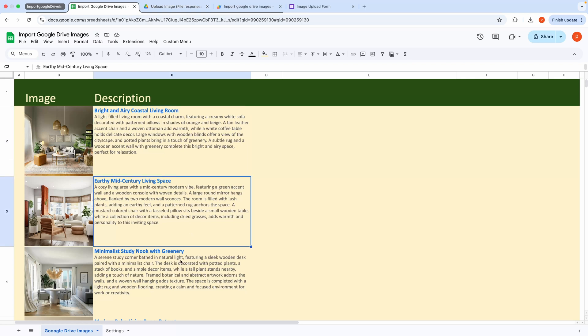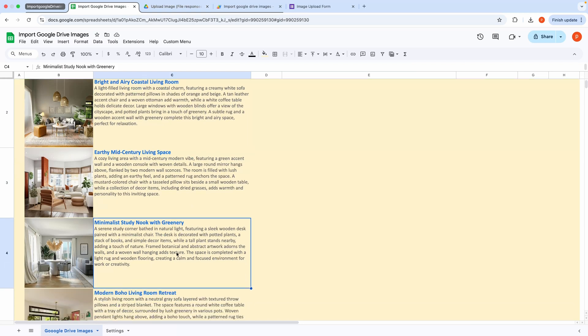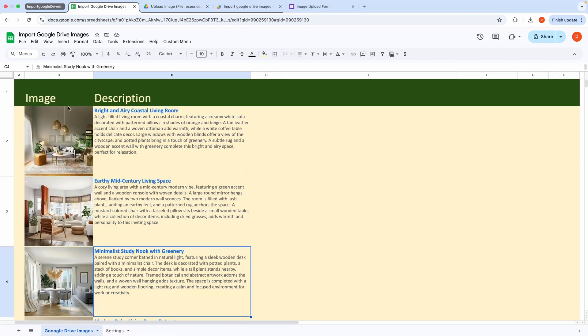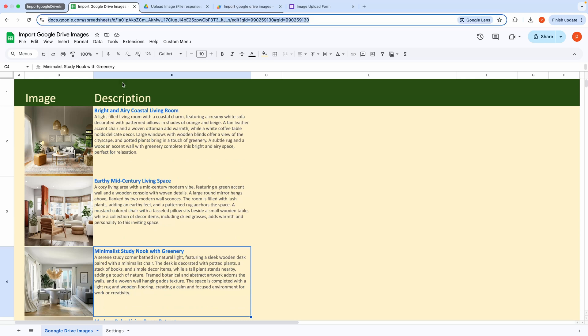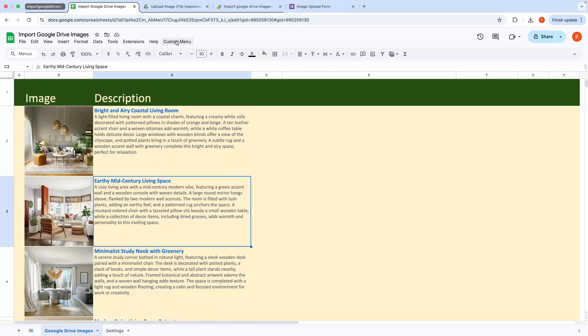Now let me show you how to set this up. First, open the spreadsheet from the link provided in the description below.